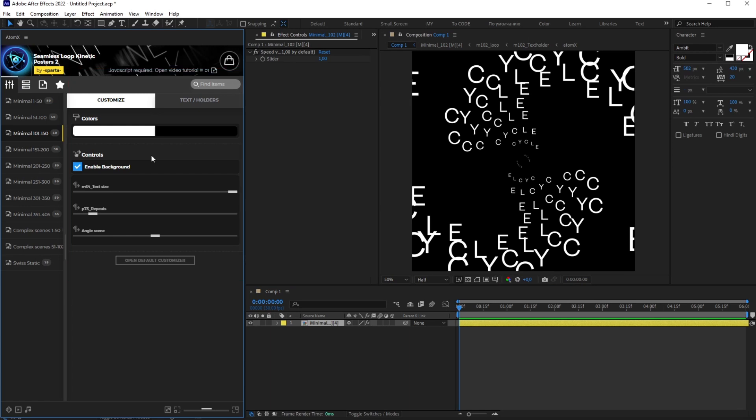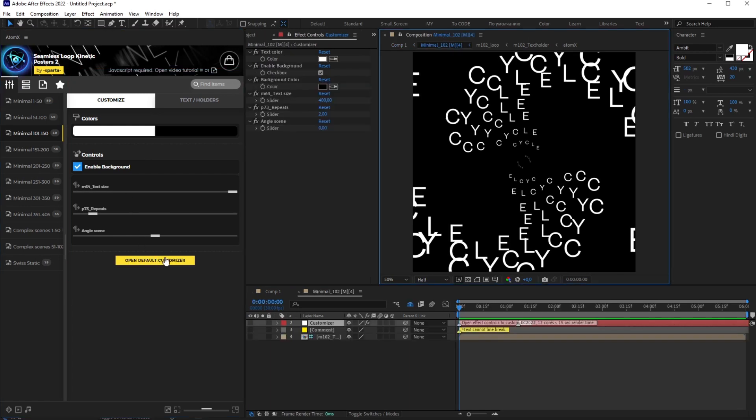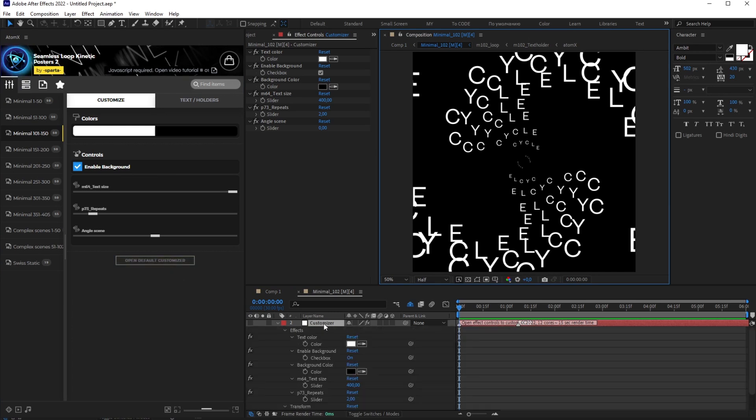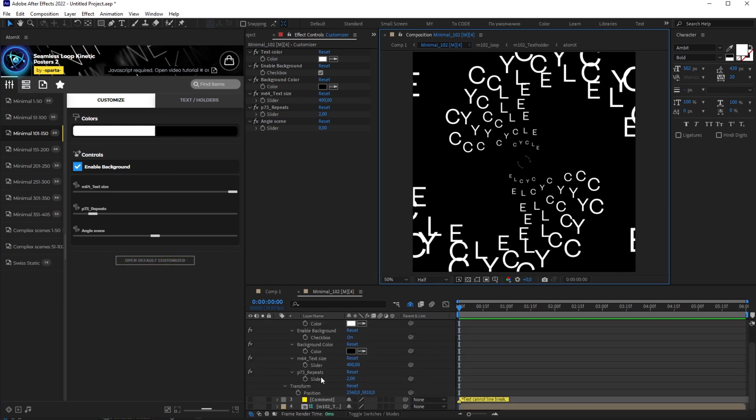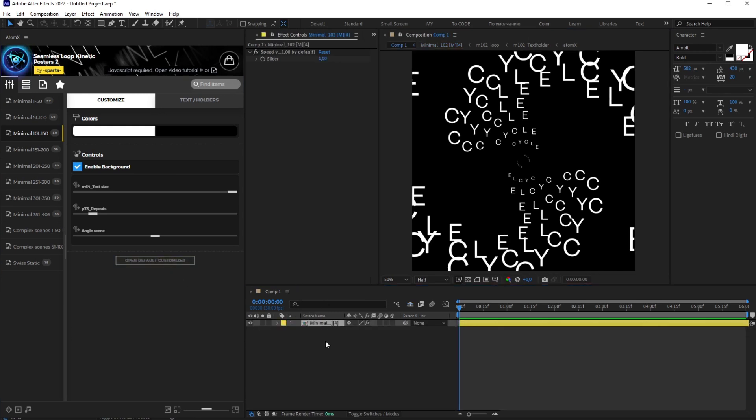You can change the settings here or open the Standard Customizer. Click here to open the poster composition, after which you can animate the controllers.